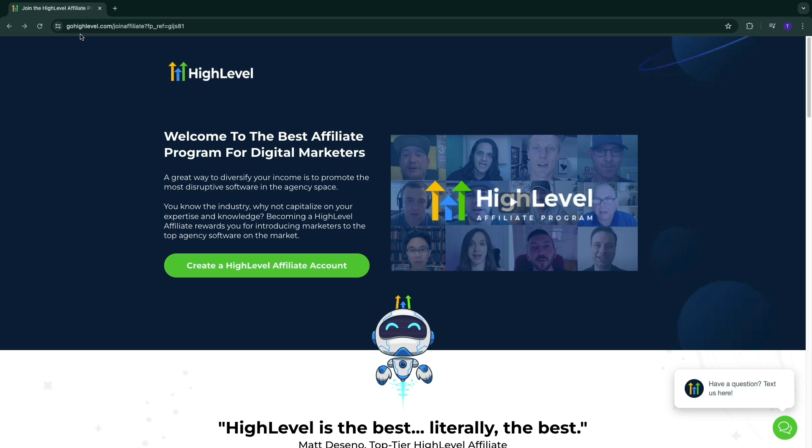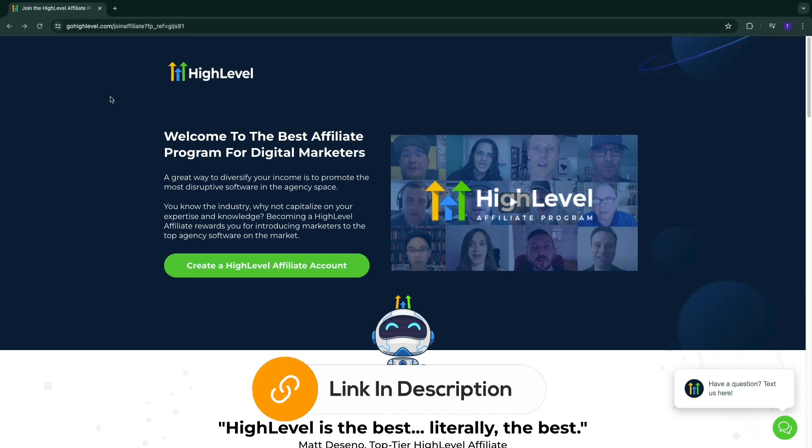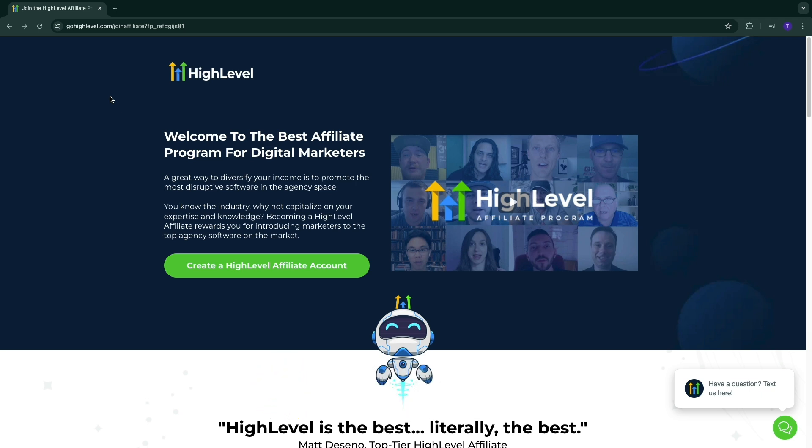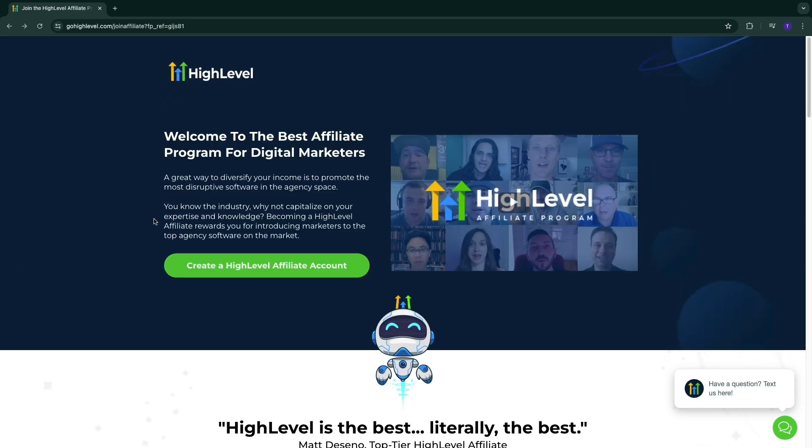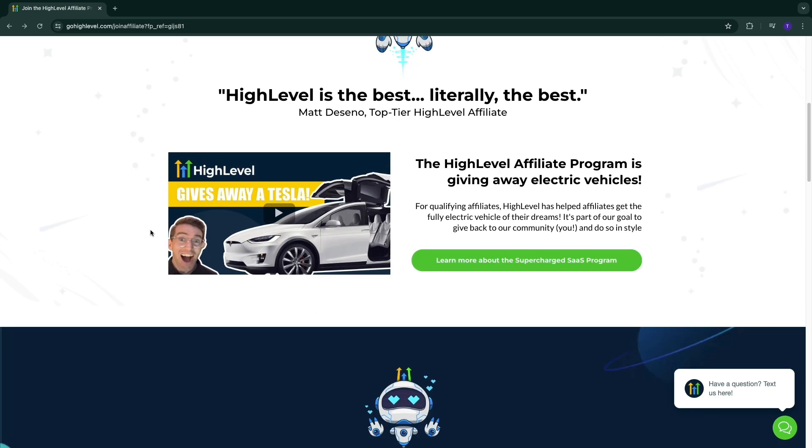Now if you want to become a Go High Level affiliate, you want to go to this page. It's gohighlevel.com/join-affiliate. I'll also leave a link to this page down in the description. It is my affiliate link so I will earn a commission if you get any referrals, but you can also just search for this page if you want.